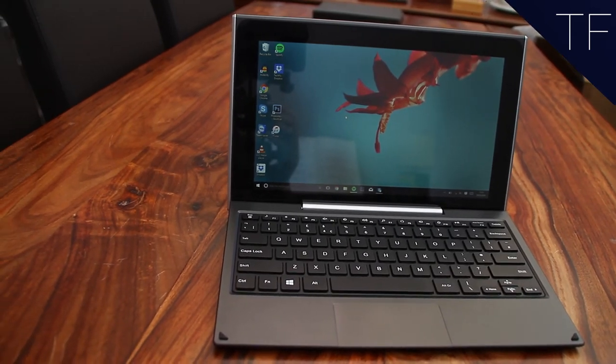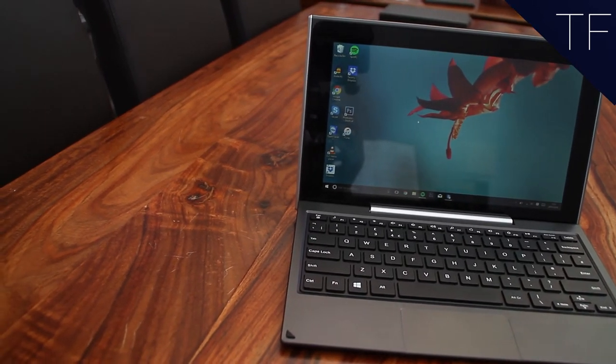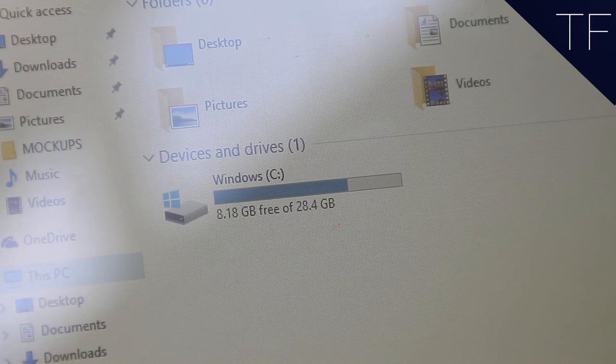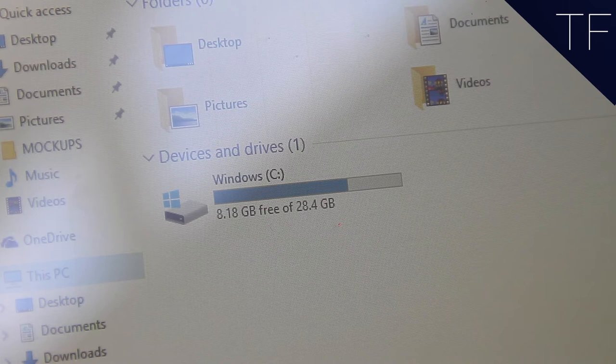On the downside, it does only feature 32GB of storage. Some will praise this, others will not, but it's easily expanded for the small cost of a similar sized memory stick, doubling your storage for around £10.